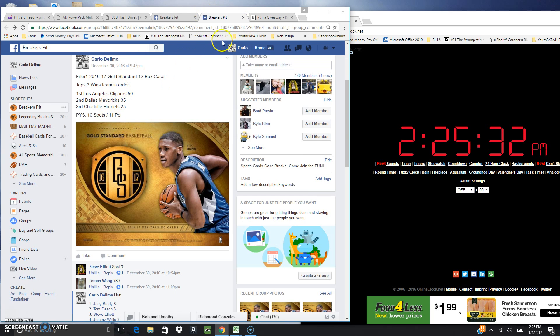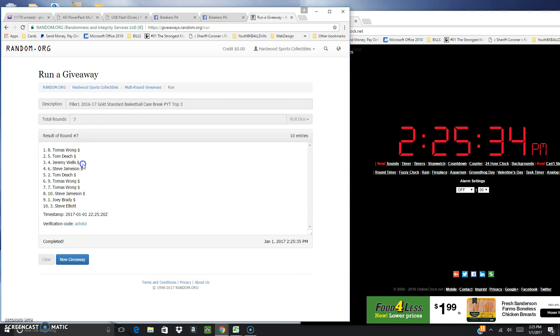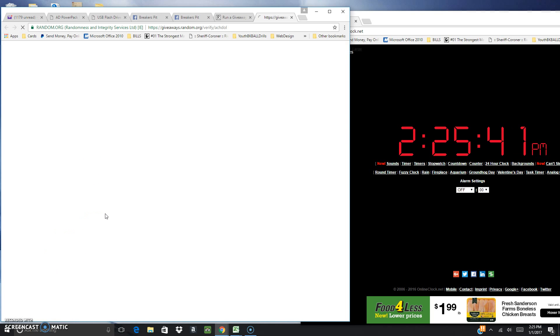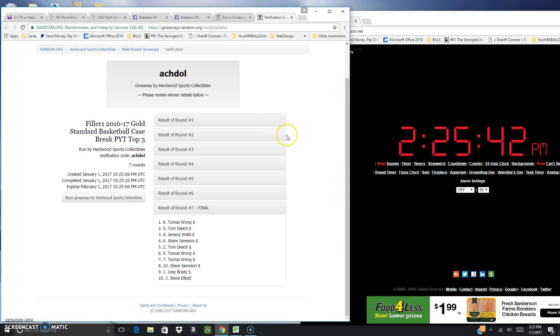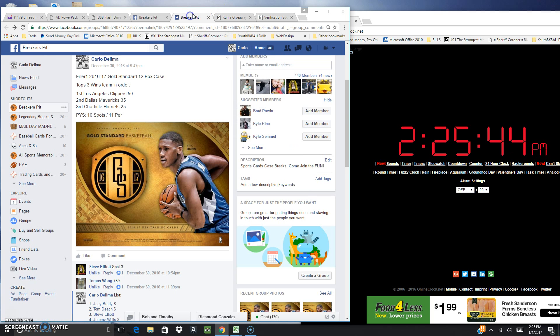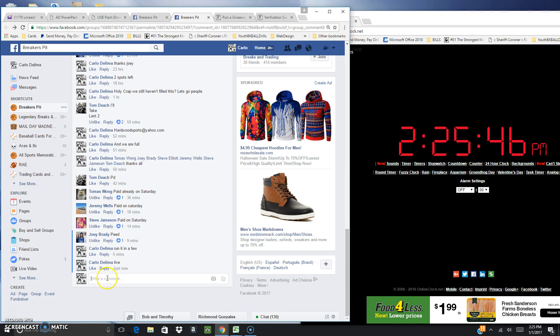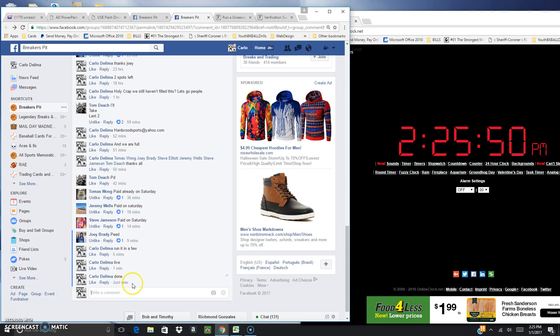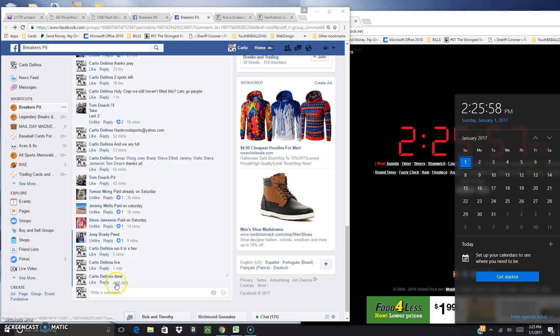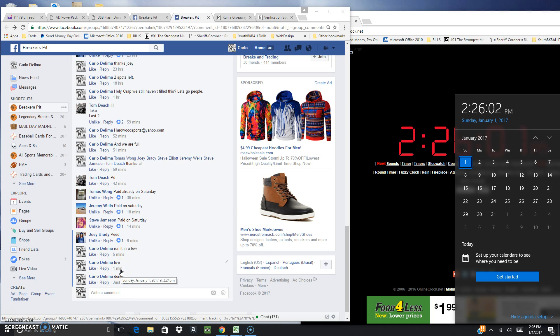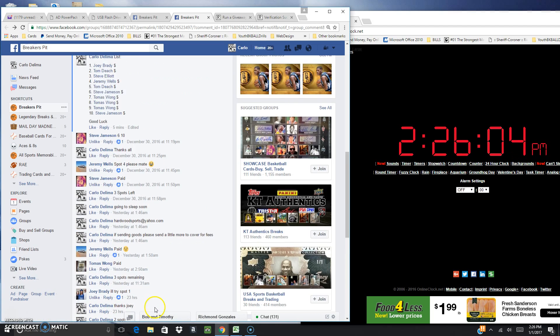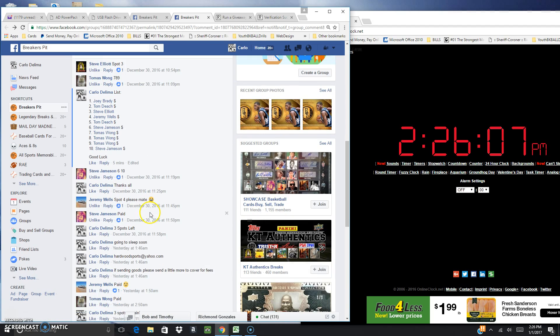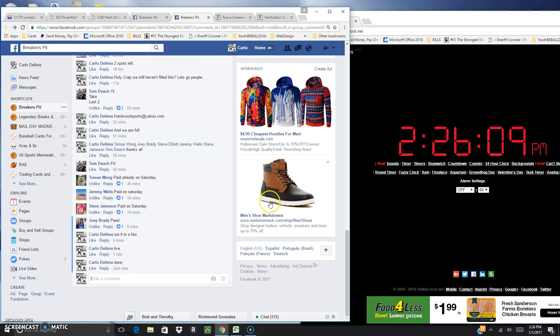Alright, stay tuned fellas because the next filler's gonna be a good one. Let's see, I'm gonna click done. Time we finished: Sunday, January 1st, 2017, 2:25 PM. And there is that. Time we began: 2:24 PM. Alright, congratulations winners! I'll put up the list to put your names up the list soon enough.